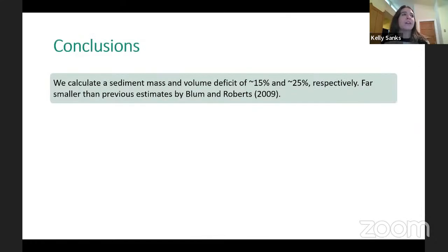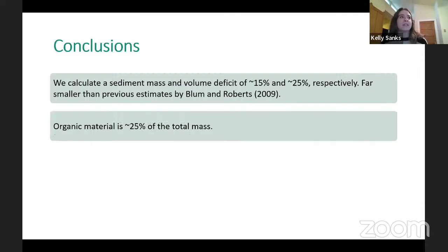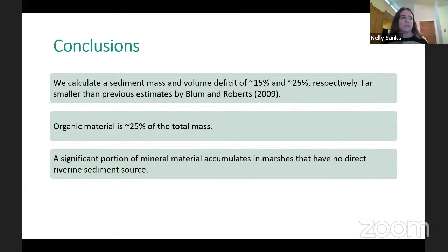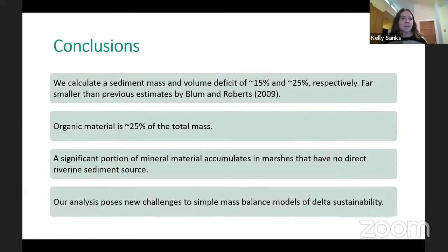To conclude the field study, we calculate a sediment mass and volume deficit of 15 and 25 percent respectively, which is smaller than the previous estimate. Organic material constitutes 25 percent of the total mass. A significant portion of mineral material accumulates in marshes with no direct riverine sediment source. This analysis poses new challenges to simple mass balance models for delta sustainability.